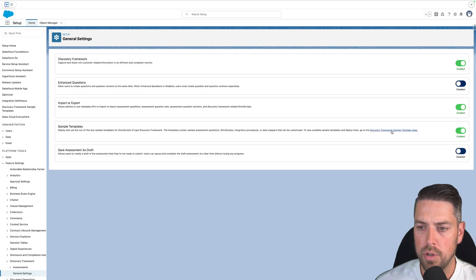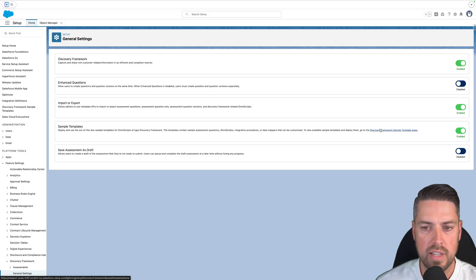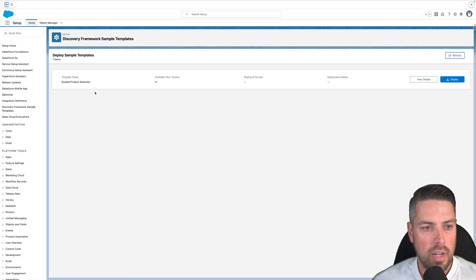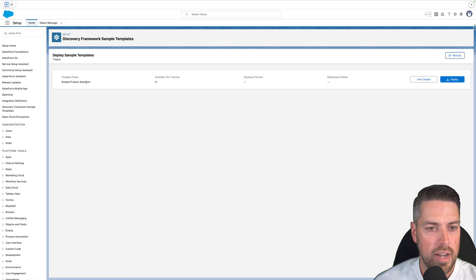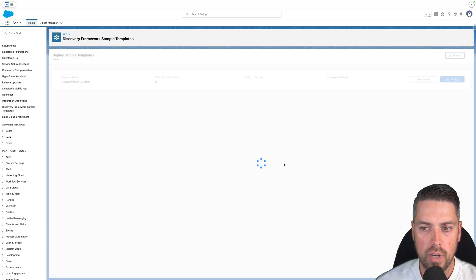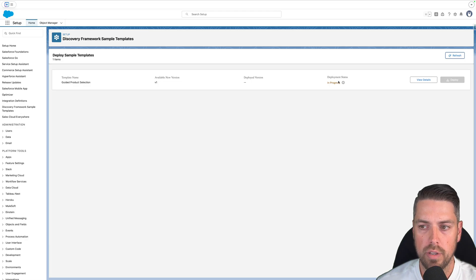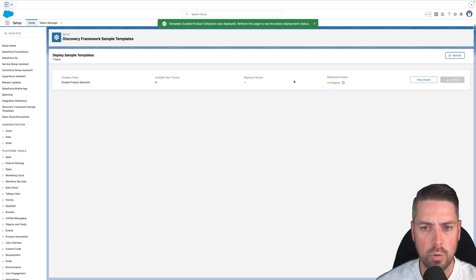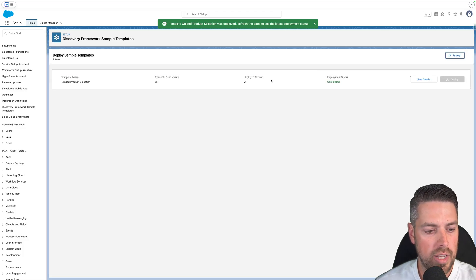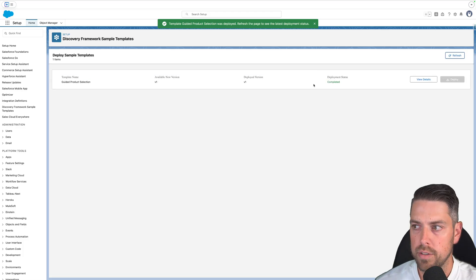Now we're going to deploy the sample template for Discovery Framework. Follow the link that's now available within that section to the Discovery Framework Sample Template page. You should see a template called Guided Product Selection — hit Deploy for this one and confirm. Deployment will take a minute or two. Once it's fully deployed, hit Refresh and the deployment status will be complete. We can keep going with our setup.